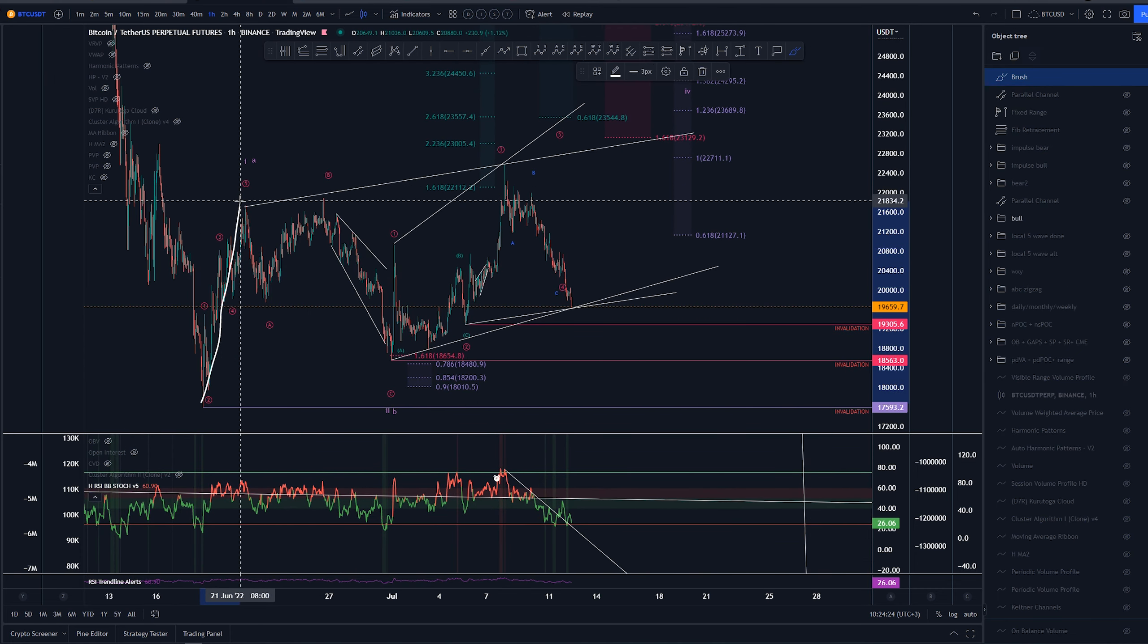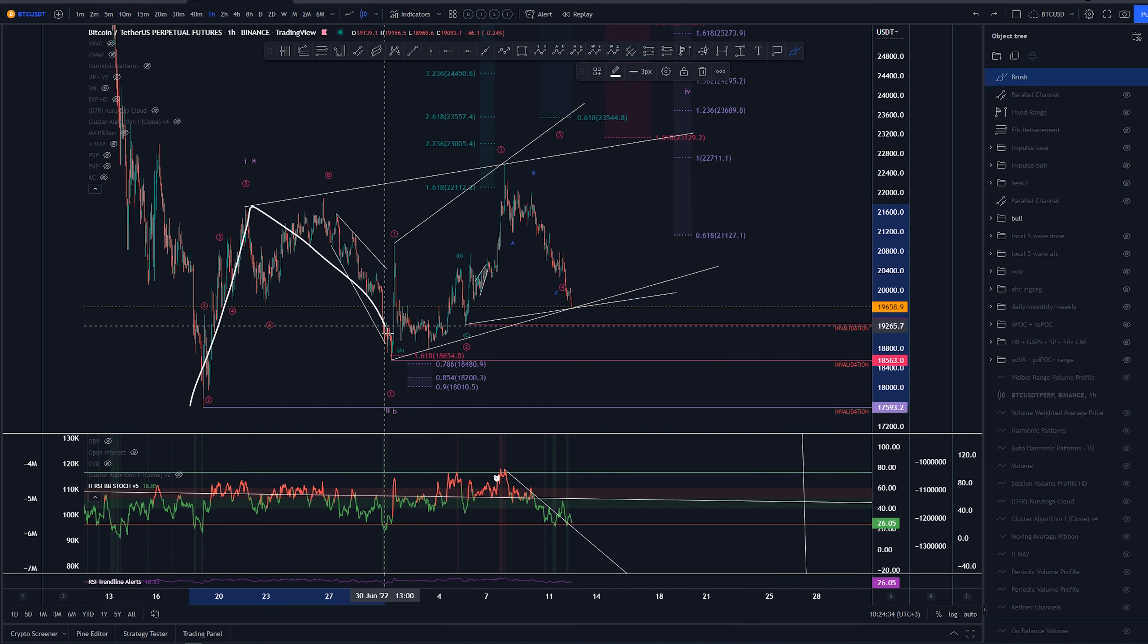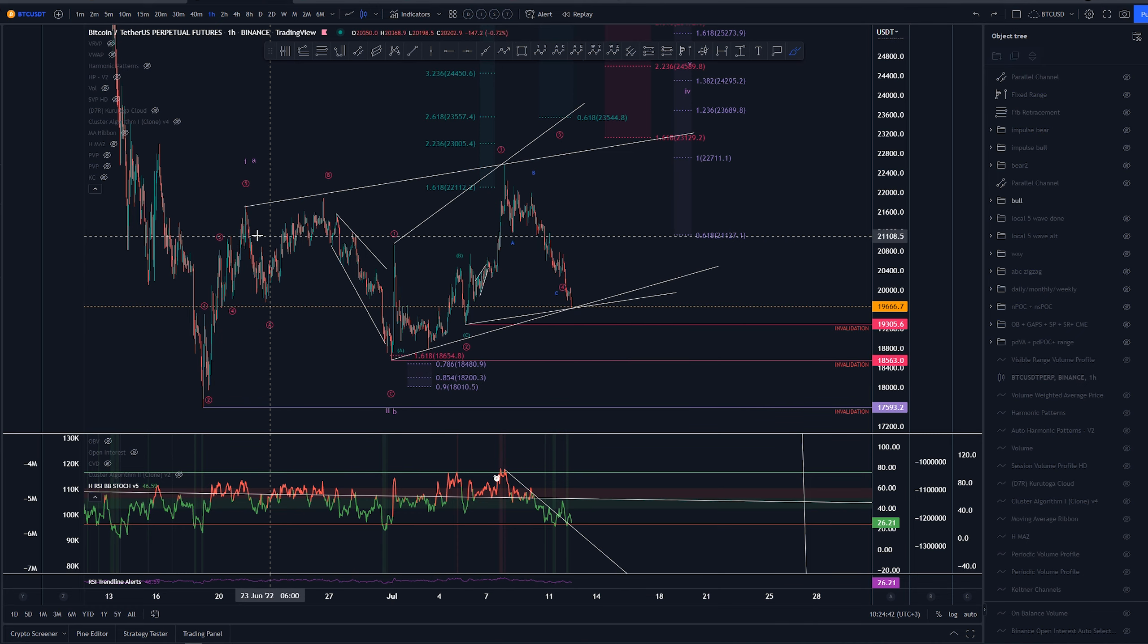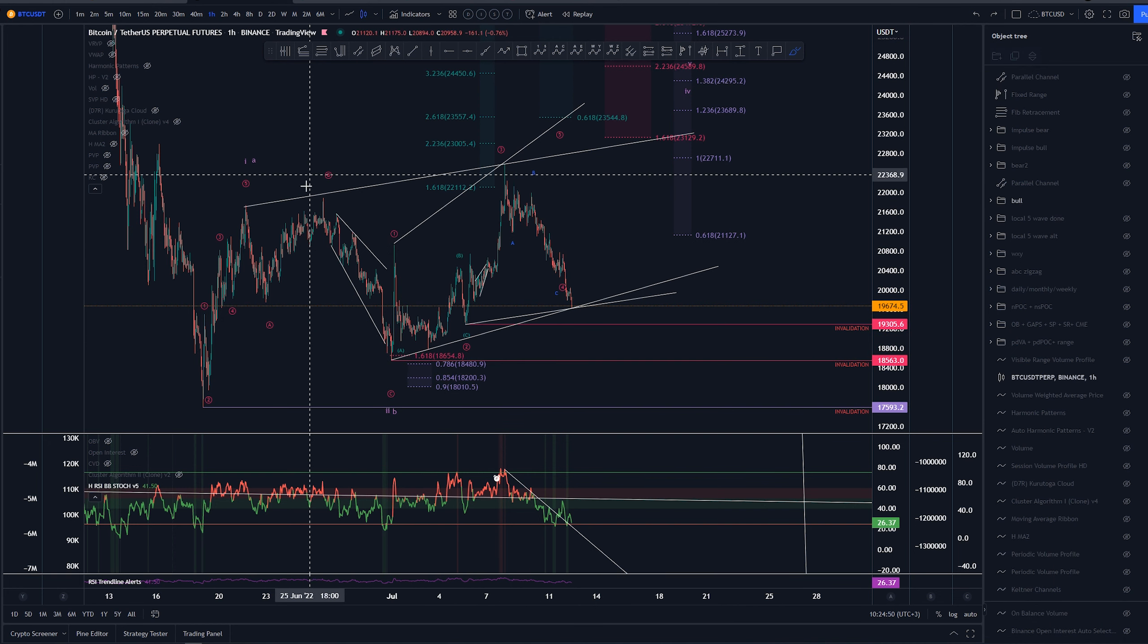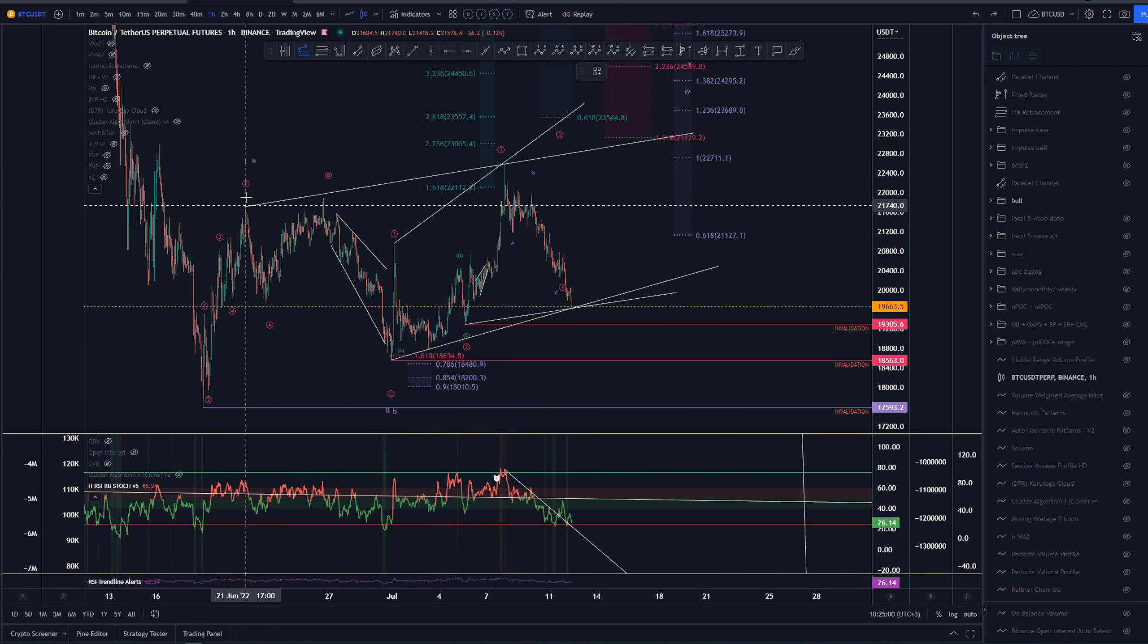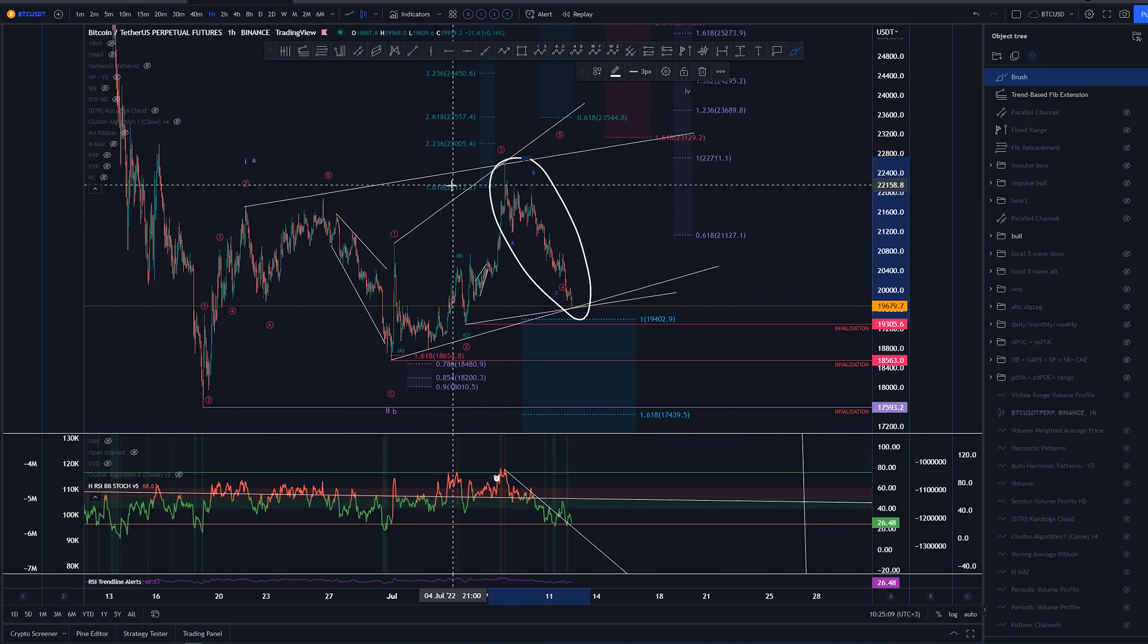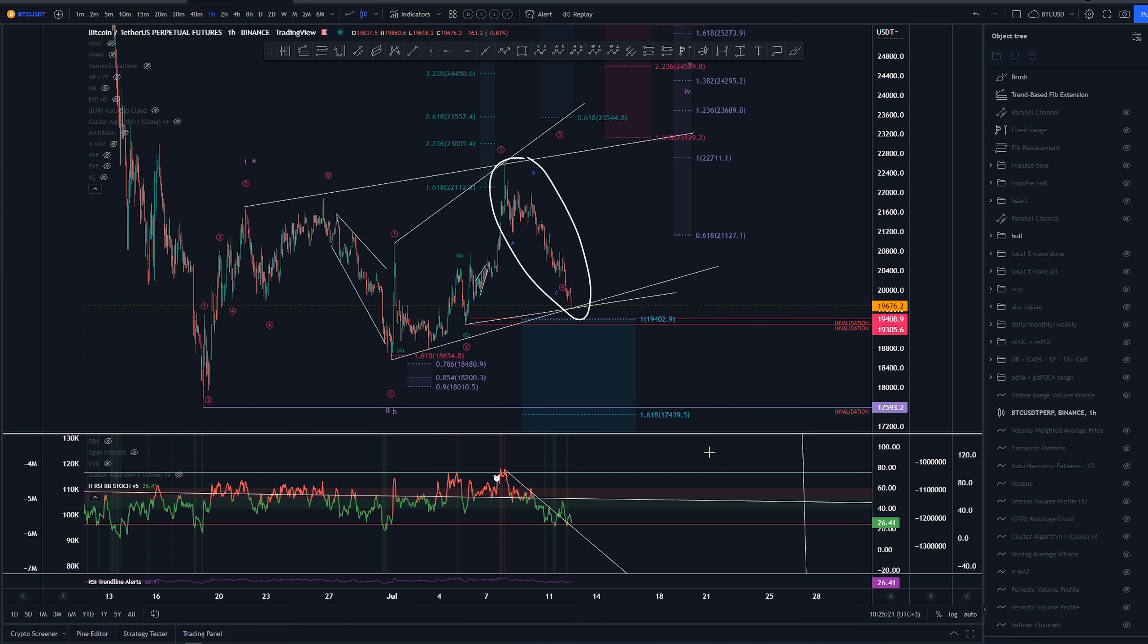Overall, the idea is that we have a one here, a two here, whether this is going to be part of a larger degree contracting diagonal. We don't know for sure yet, but it's getting closer and closer to these invalidation levels. For this contracting diagonal, the invalidation point is right here, around the 18.5k area. It comes earlier because we can't see it go beyond the one-to-one extension here, which is getting really close.